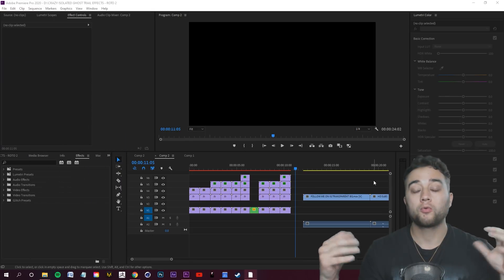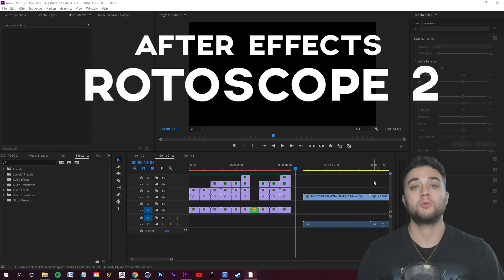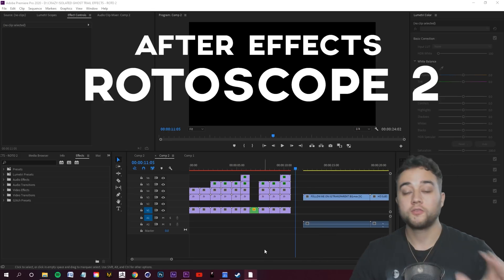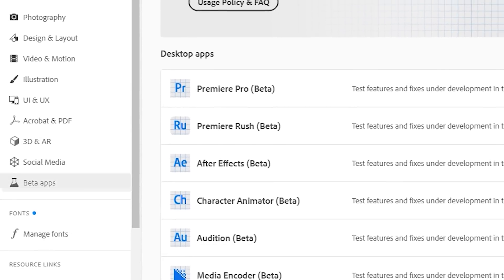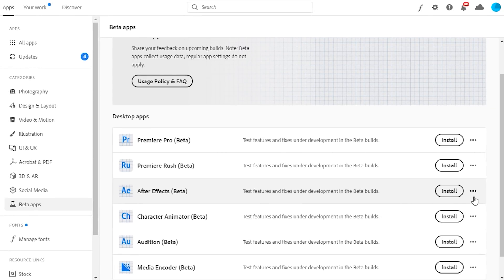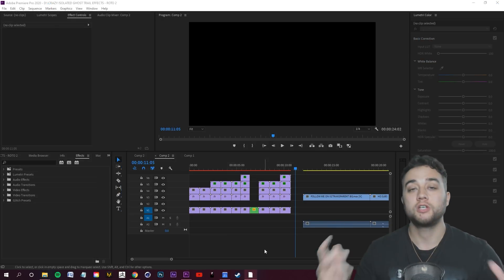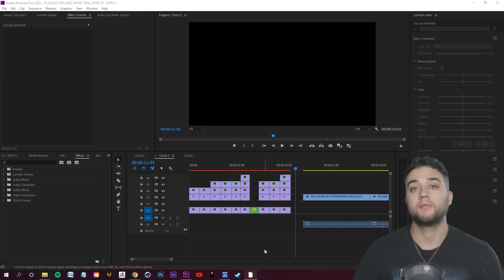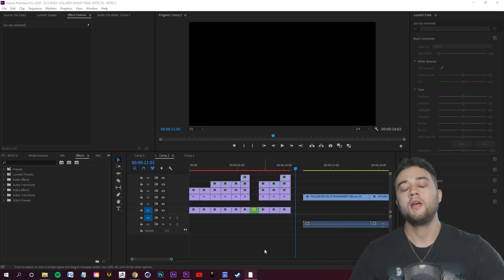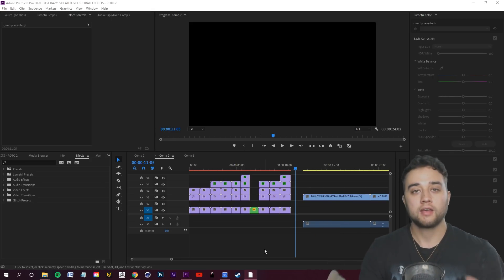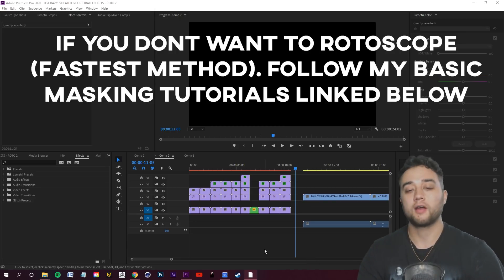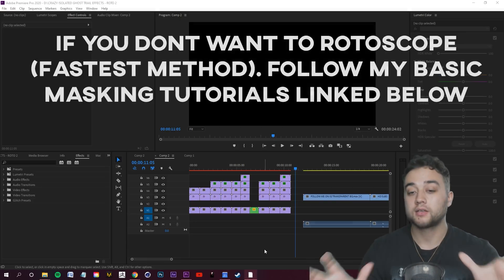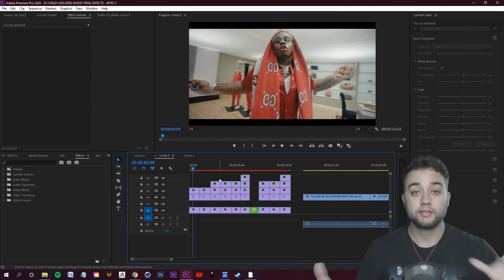I'm also going to use the opportunity in this tutorial to talk about Rotoscope 2, which is in the new After Effects beta. If you have your Creative Cloud subscription you can go to the beta section and download it. Rotoscope 2 apparently uses a new machine learning algorithm to make things a lot faster. I'm going to do the masking section with Rotoscope 2 and then we'll hop into Adobe Premiere.